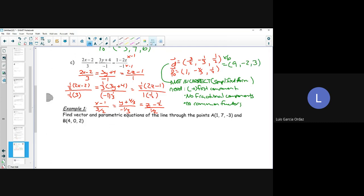My point stays the same, which is fine. However, my direction vector, because I can't have any fractional components, is going to be 9, negative 2, and 3. So if I were to write my equation, it would be R = (1, -4/3, 1/2) + S * (9, -2, 3). The point does not need to have any restrictions, so you can leave the point as is.